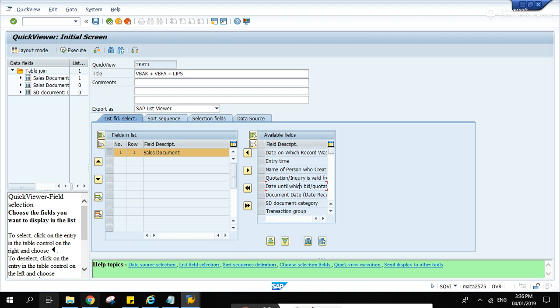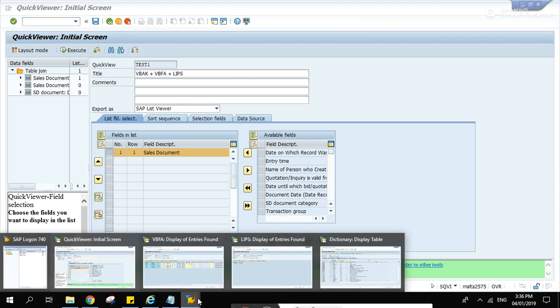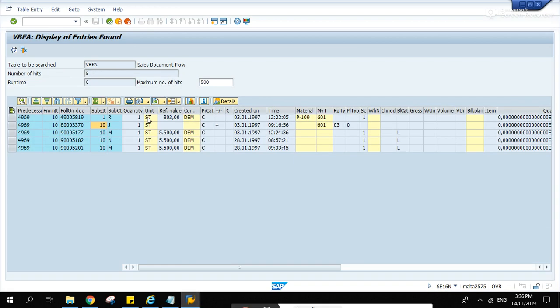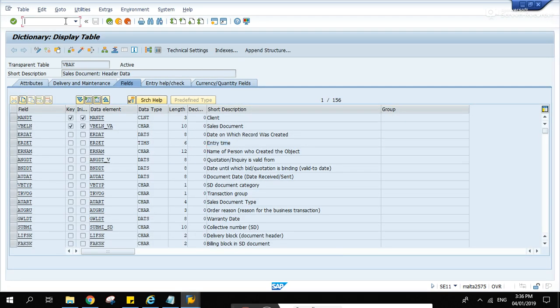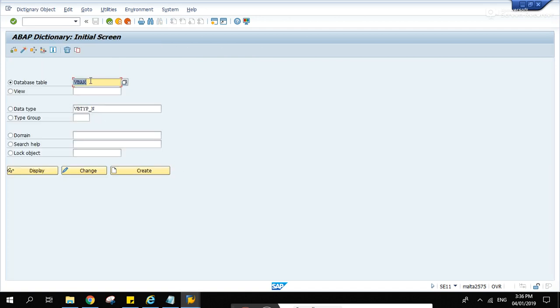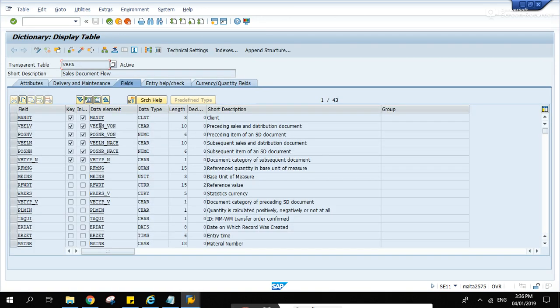And what's the name of the delivery? Let's go to SE11 first. VBFA, display. Subsequent document, there.